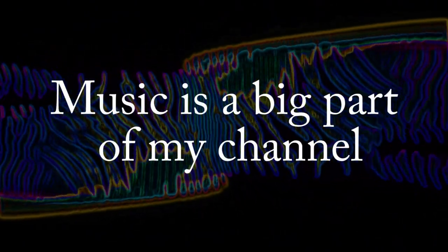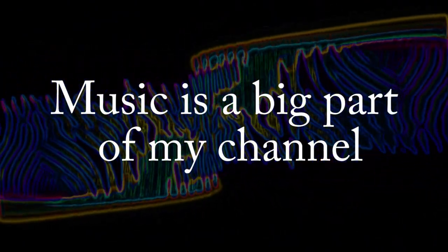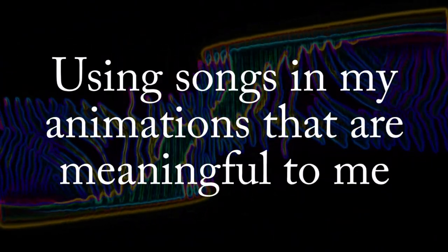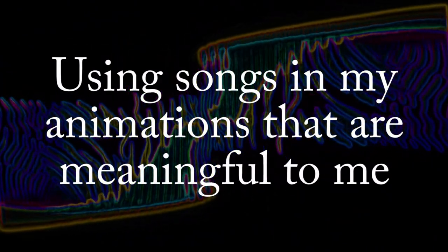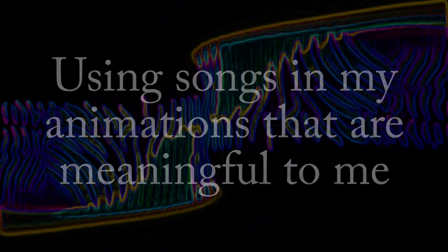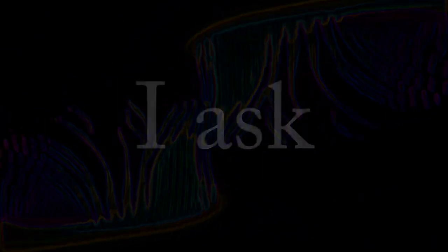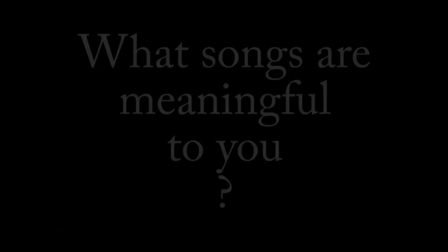Music is a big part of my channel, and using songs in my animations that are meaningful to me makes me happy. So I have to ask, what songs are meaningful to you? Let me know in the comments.